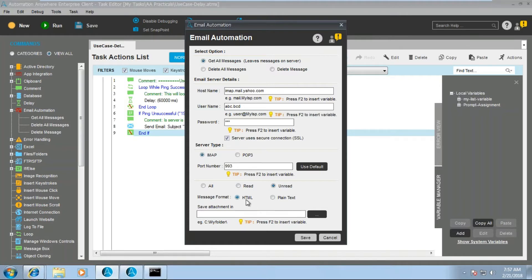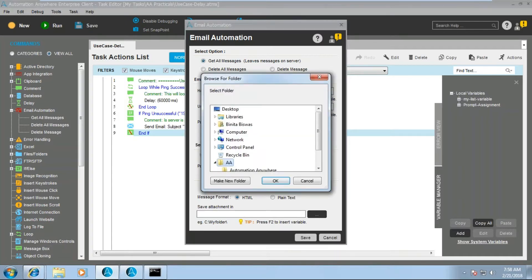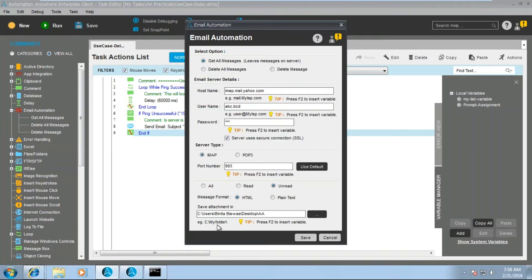The message format can be HTML or plain text. If you want to save attachments from email messages, provide the folder path here — it always takes a folder, not a file. You can also insert a variable for the path. Right now I've selected 'unread', so it will only operate on unread messages and save any attachments found to the specified folder.